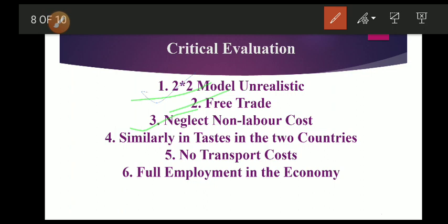Fourth critique: similar tastes in the two countries. The assumption of similar tastes is far from reality because tastes differ with different income levels in a country. Fifth critique: no transport cost. The Ricardian theory ignores transport costs in determining comparative advantages in trade. This is an unrealistic assumption because transport costs play a significant role in determining the pattern of world trade. High transport costs may wipe out all the comparative cost advantages a country enjoys, and there may be no gains from international trade.